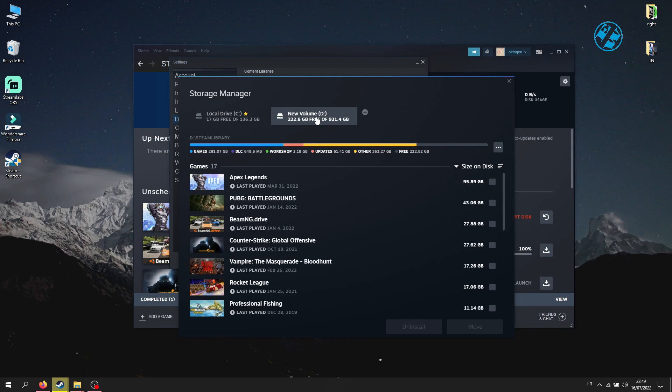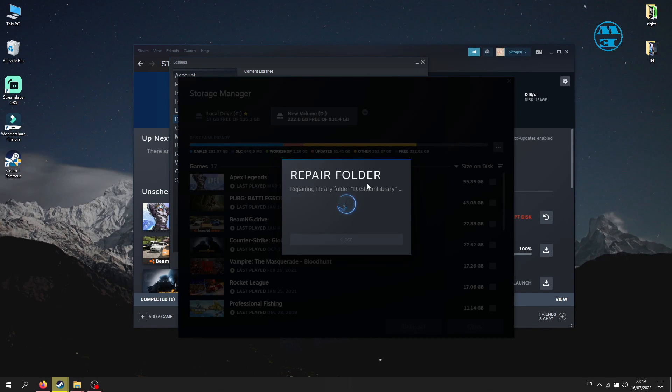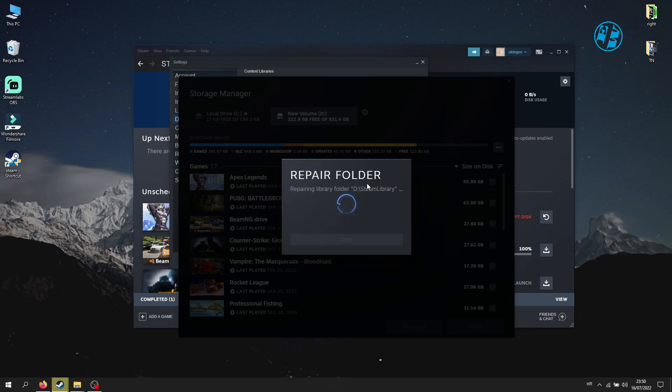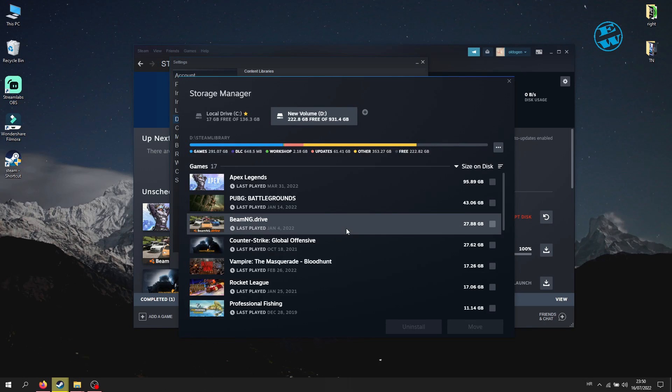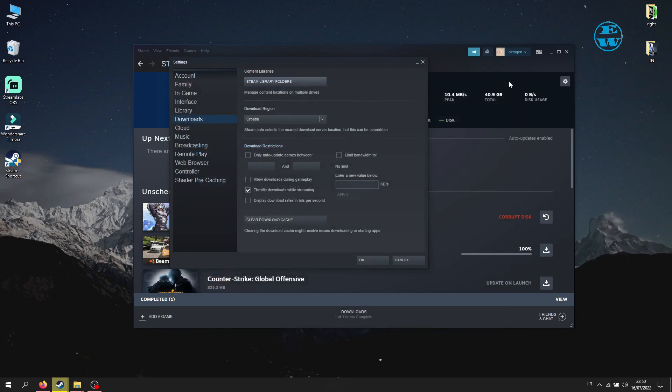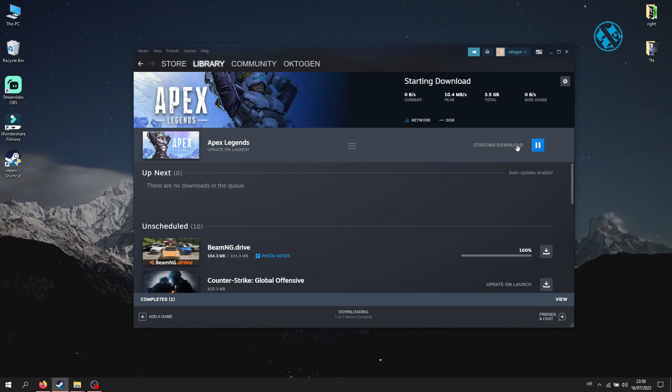Click here on these three dots and select repair folder. You will now wait until this process finishes. It depends how big your folder is. When it finishes, run your game update again and I hope this will fix your corrupt disk error like it fixed mine.